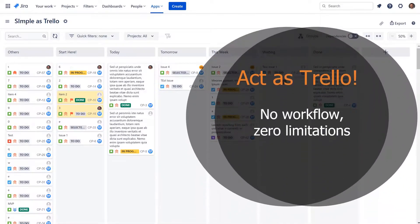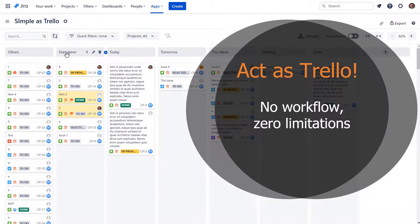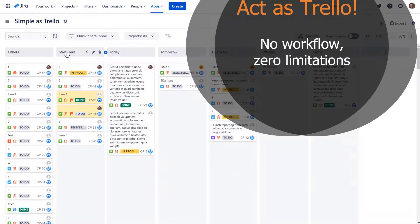Even if you don't need any sophisticated rules, you can just map labels to columns and get Trello-like simplicity and freedom.